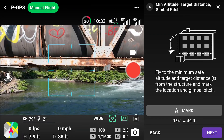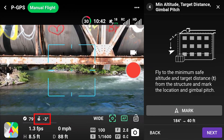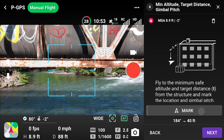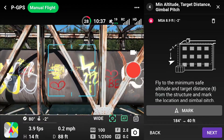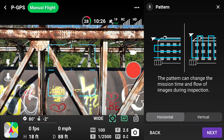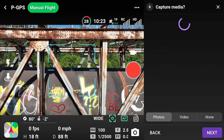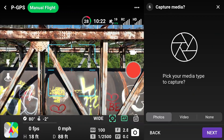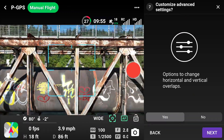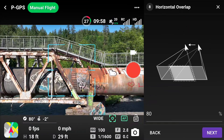Set the gimbal pitch using the gimbal wheel and select Mark when ready. Fly to a safe position to finish the final steps. Set the flight pattern to fly horizontal paths or vertical columns, edit what data will be captured, and adjust horizontal and vertical overlaps in the advanced settings.